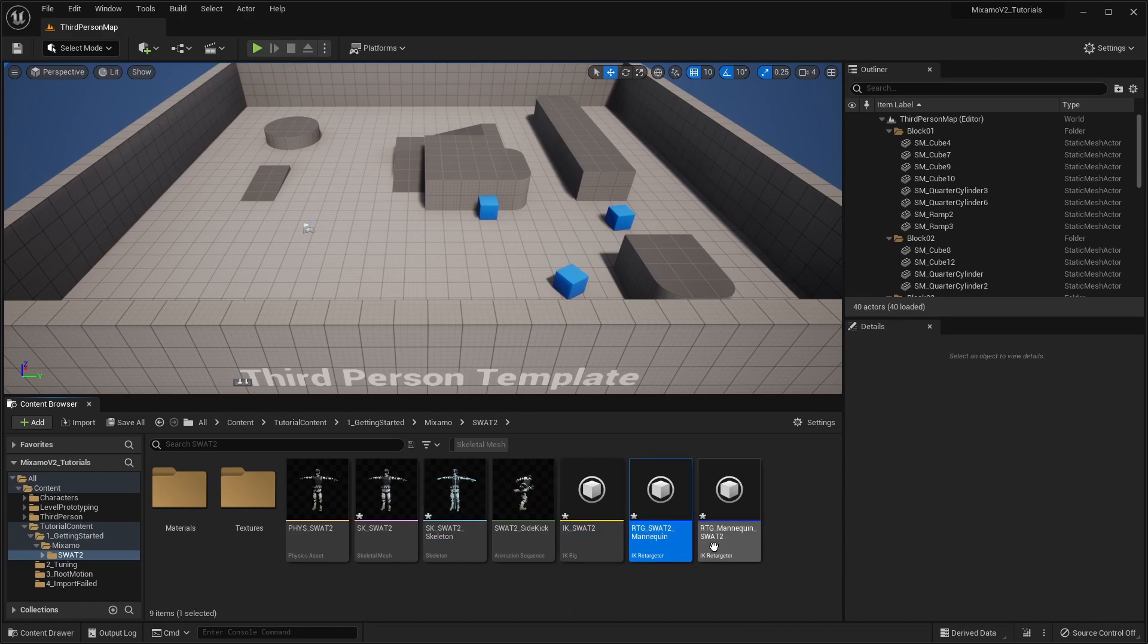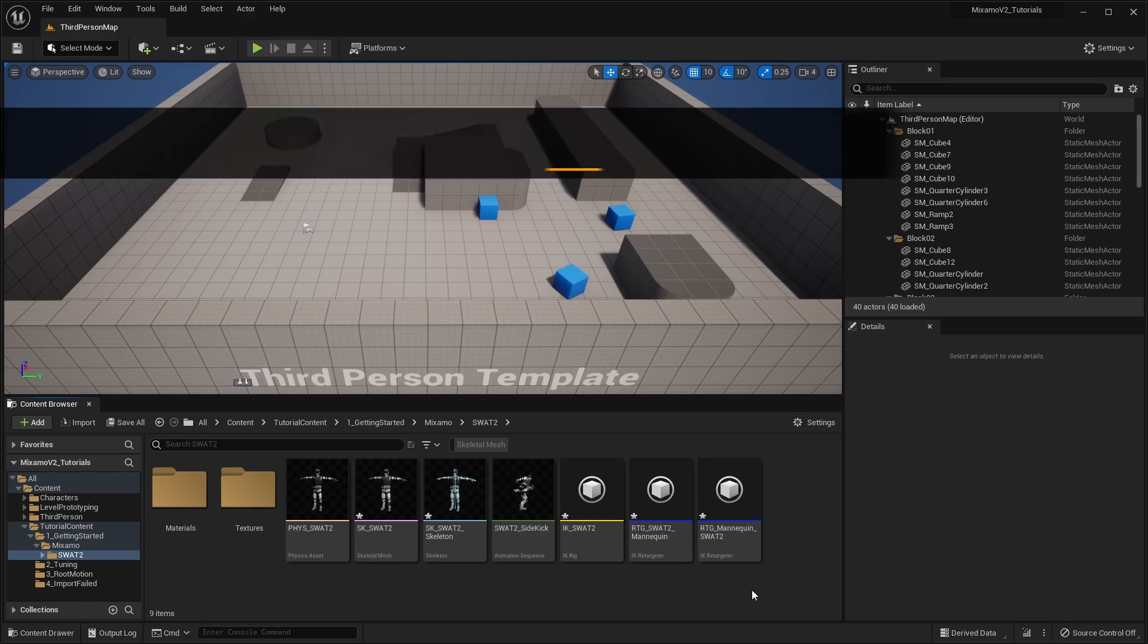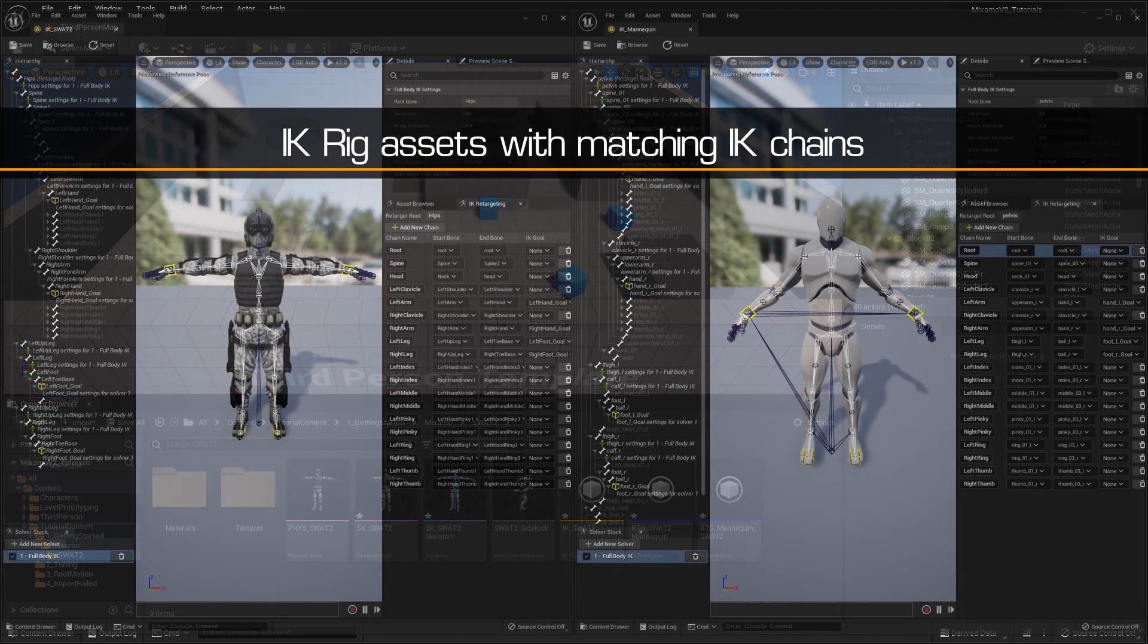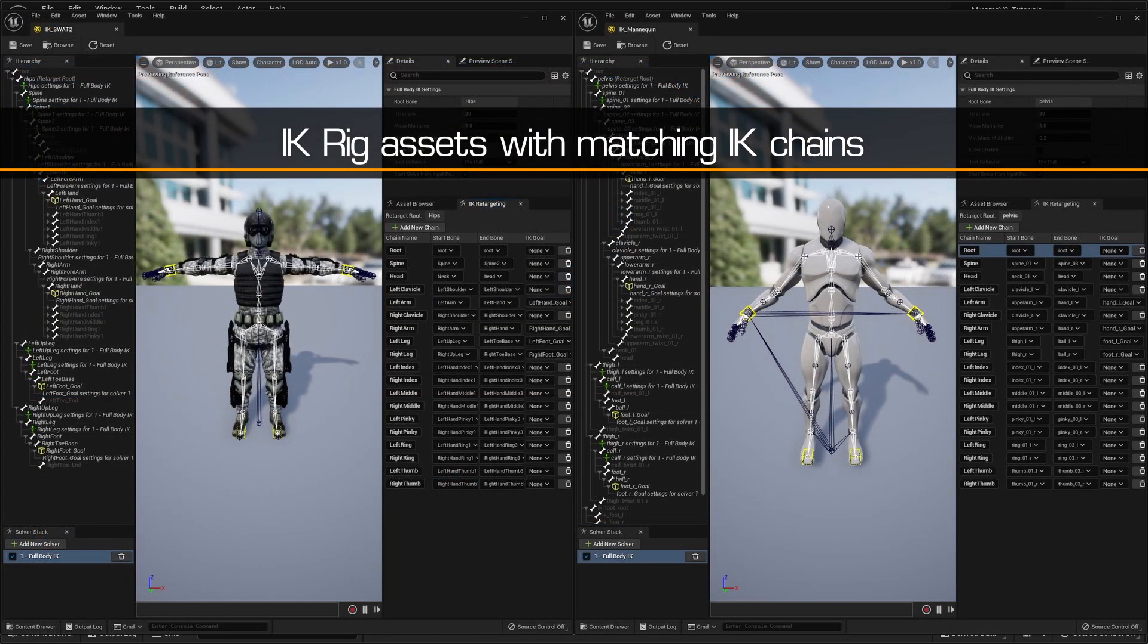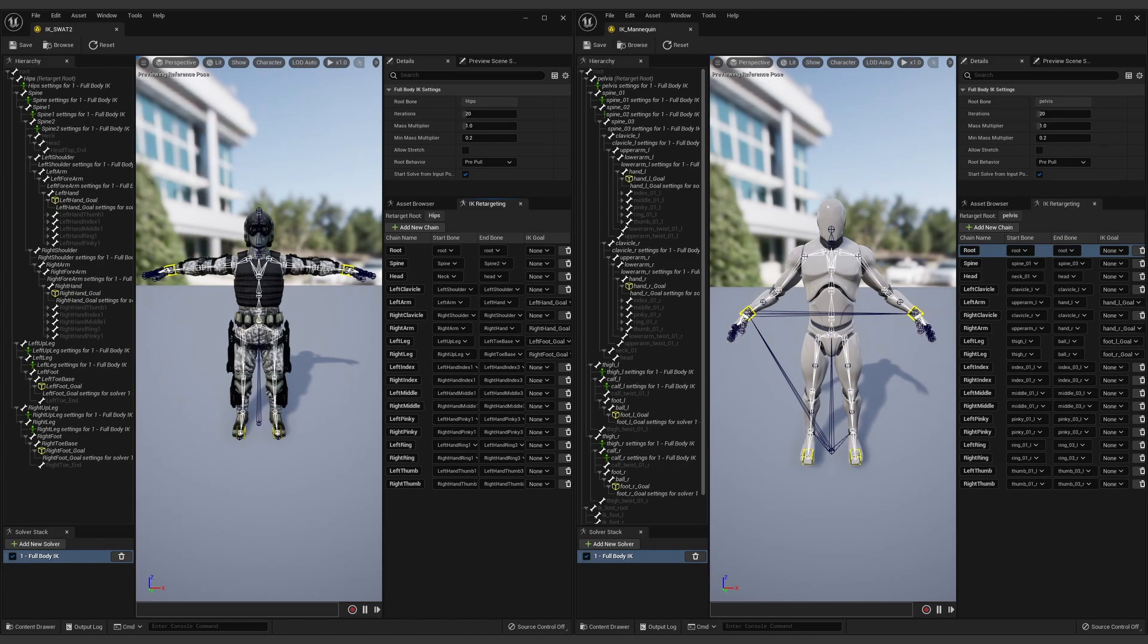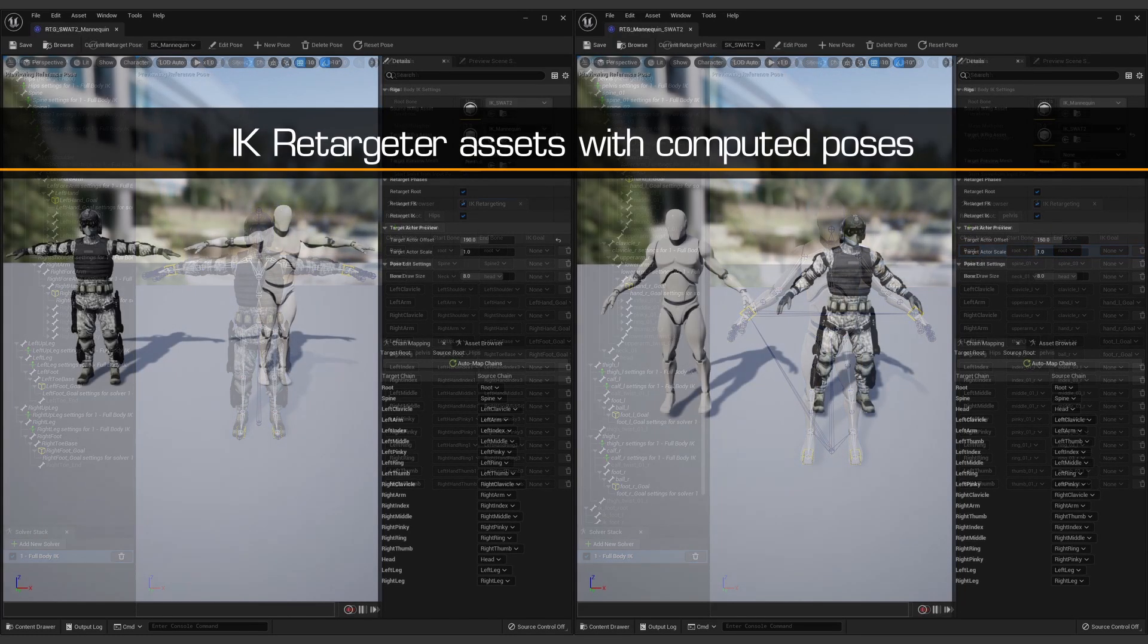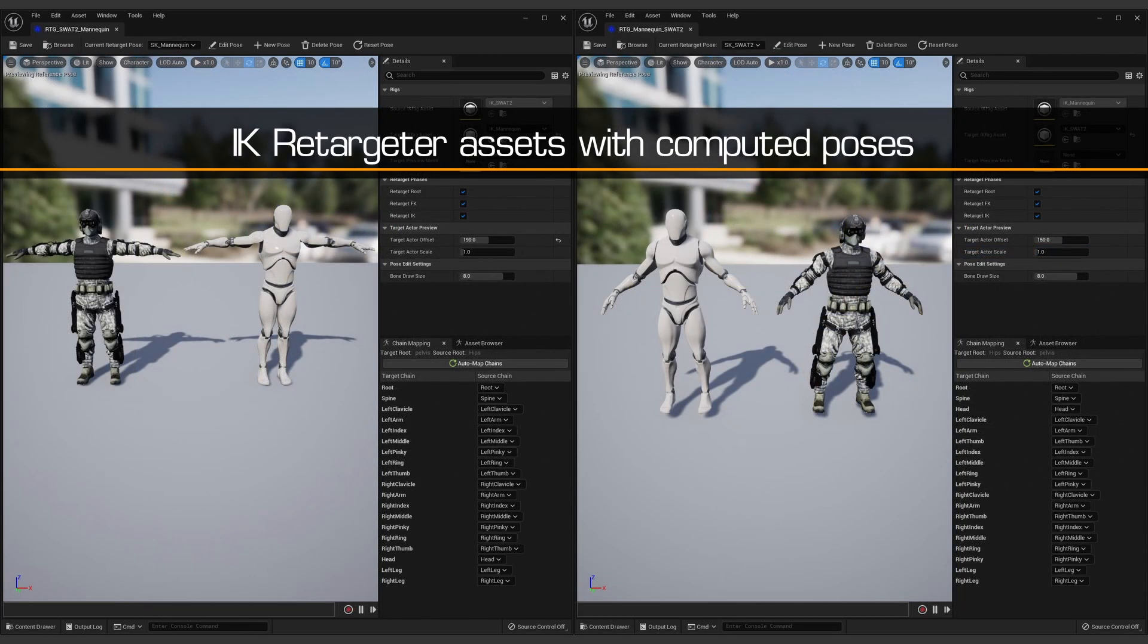The plugin has generated the IK rig and IK retargeter assets required, and correctly configured them for accurate retargeting, with matching IK chains and automatically computed retargeting poses.